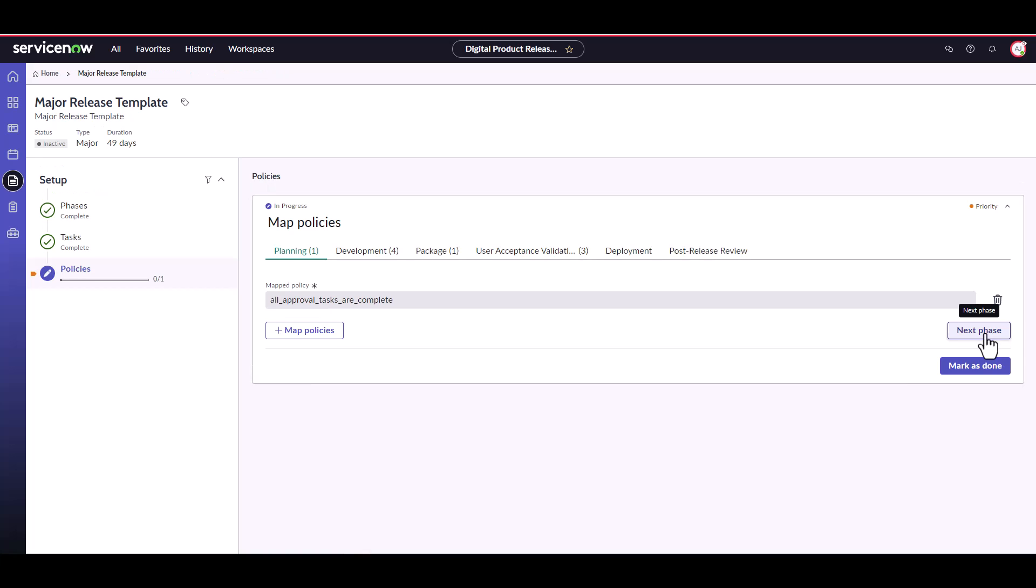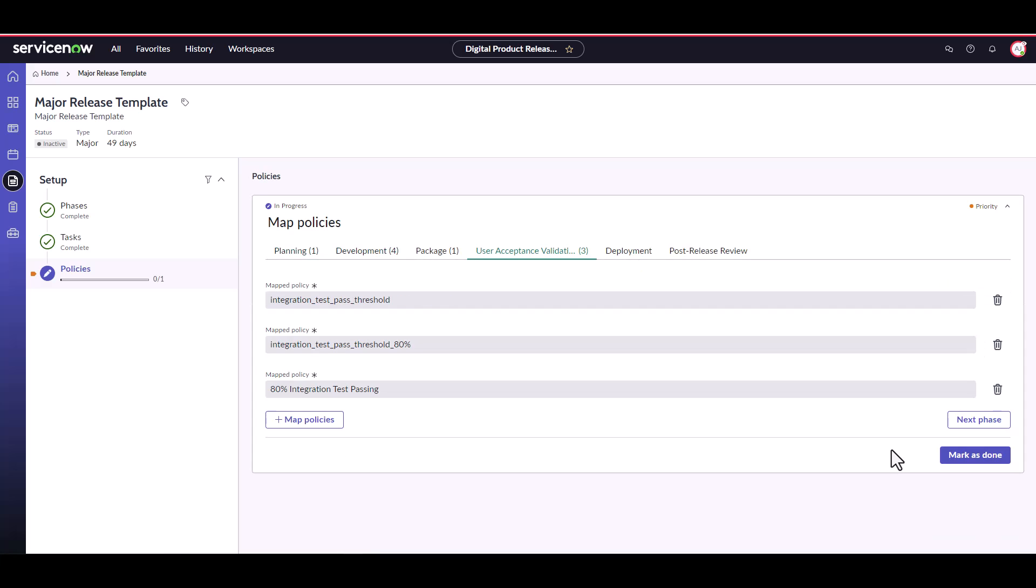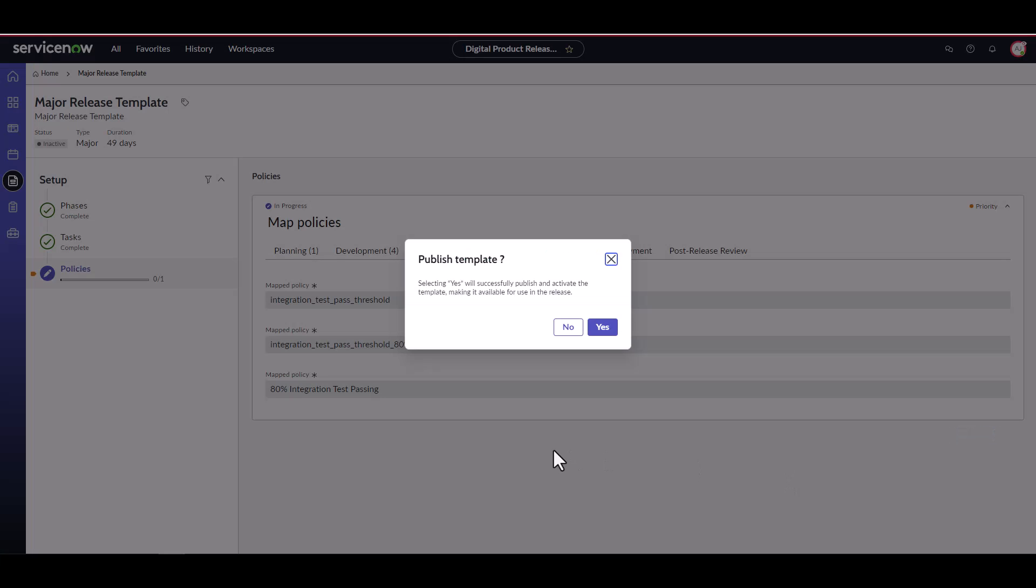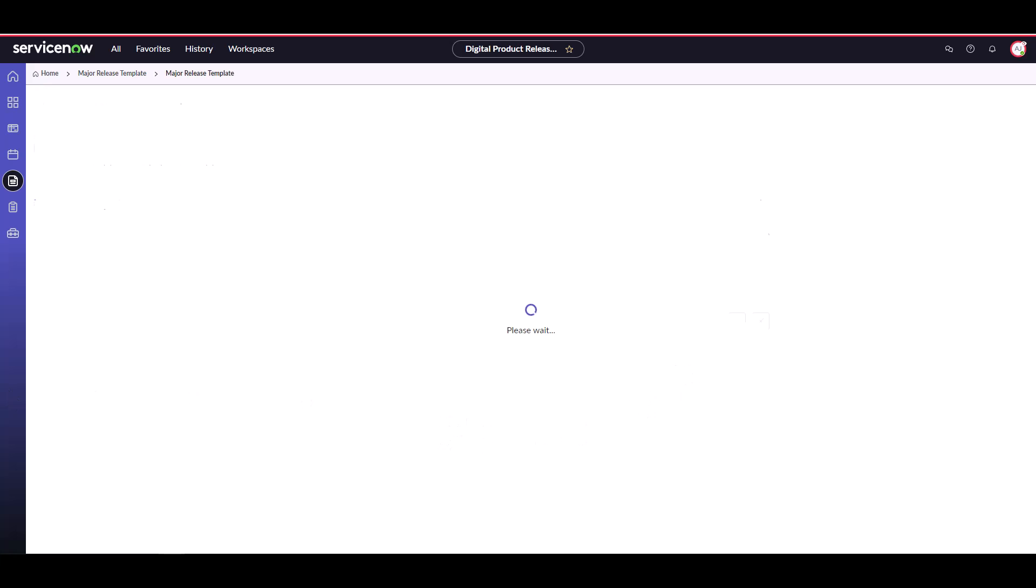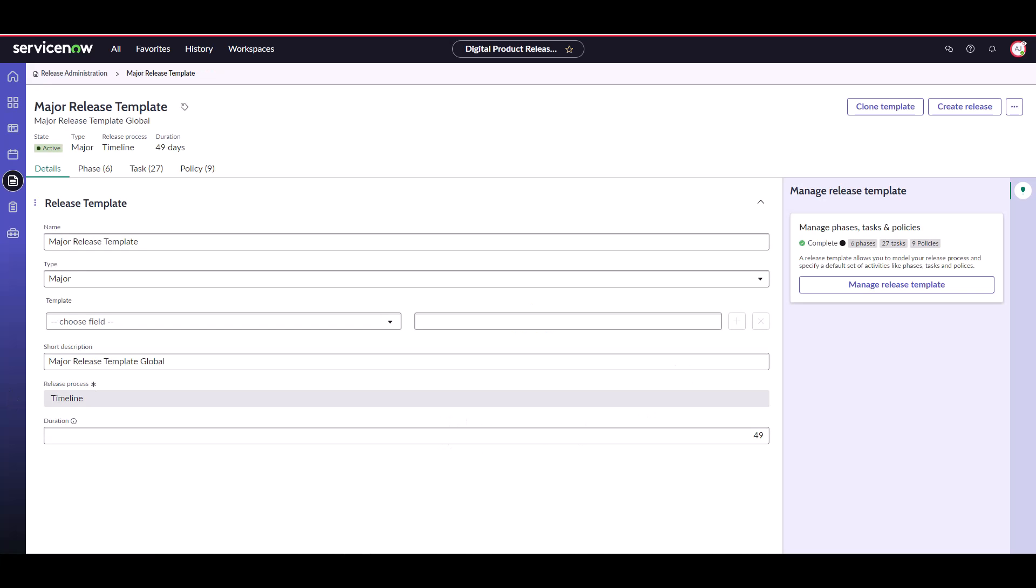Now let's do the rest of our phases. Great, you'll see we map policies to the planning, development, package, and user acceptance validation phases. When we're done, select mark as done. A modal will prompt us to publish the template. Click publish and the template is live. We've now created the template for a major release.